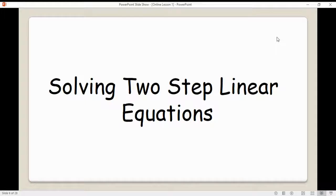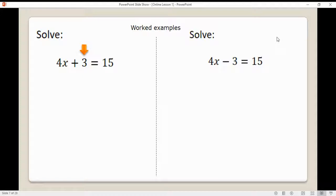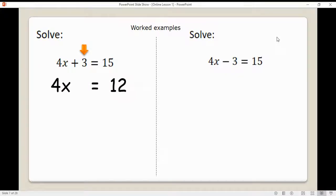Two-step just means there are two things you need to do. Let's go through two examples. The first one: we've got 4x plus 3 is equal to 15. We need x's on one side and numbers on the other. On the left-hand side we've got a 3, on the right we've got 15. So we take away 3 from both sides — that gives us 4x equals 12.